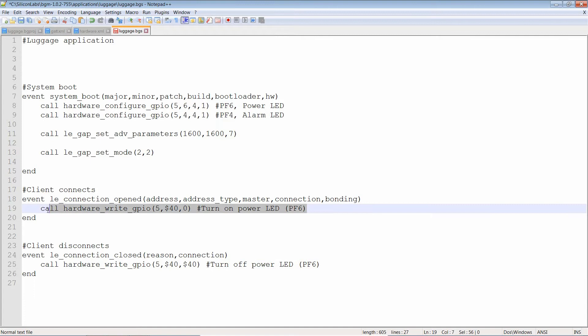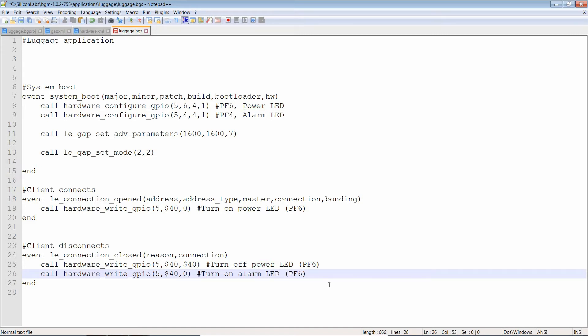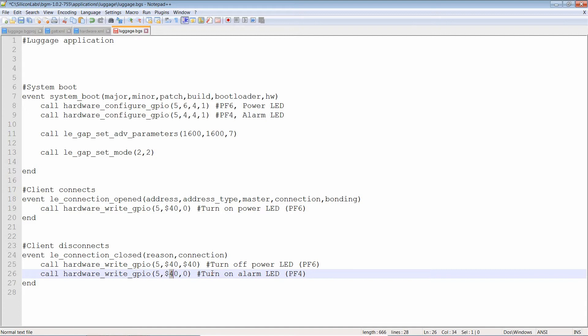This line here turns LEDs on. So let's copy and paste that. Turn on alarm LED on PF4. So that is for PF. And this would be for turning bit 6 on, except we're not using bit 6. We're using bit 4. So that's 0x40, 20, 0x10. Okay, if somebody disconnects, now we turn on the LED. Well, that was easy.